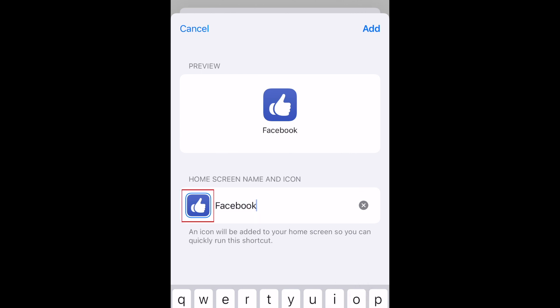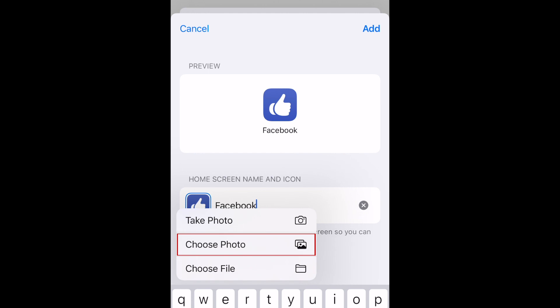If you want to use an image from your camera roll, instead of one of the customized icons available through the Shortcuts app, tap the icon on the left. Select Choose Photo.